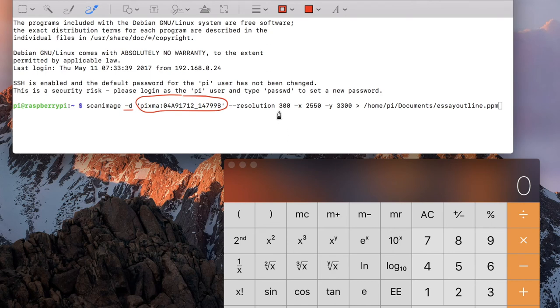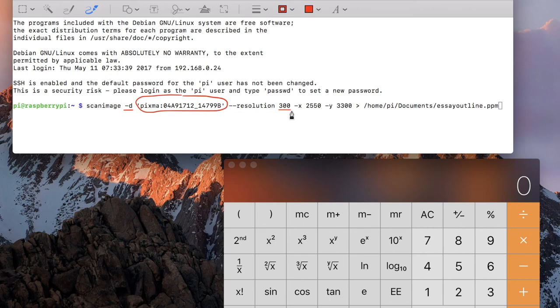And then followed by 300, which means we're using 300 dots per inch. You may need to look up in the scanner's manual what DPI values it's capable of. Regular is 300, and 600 are very common as well.